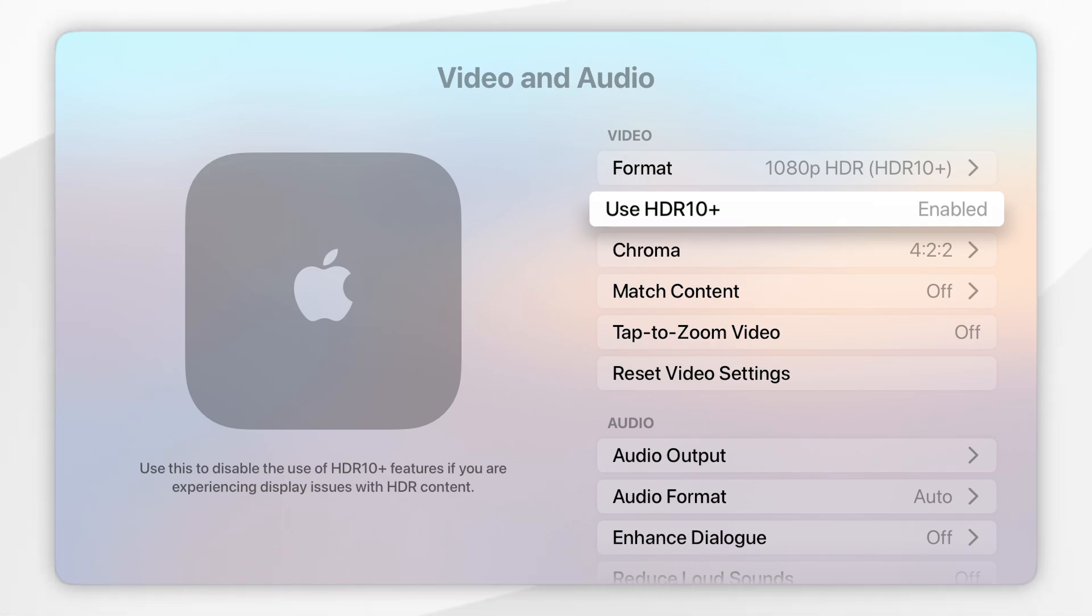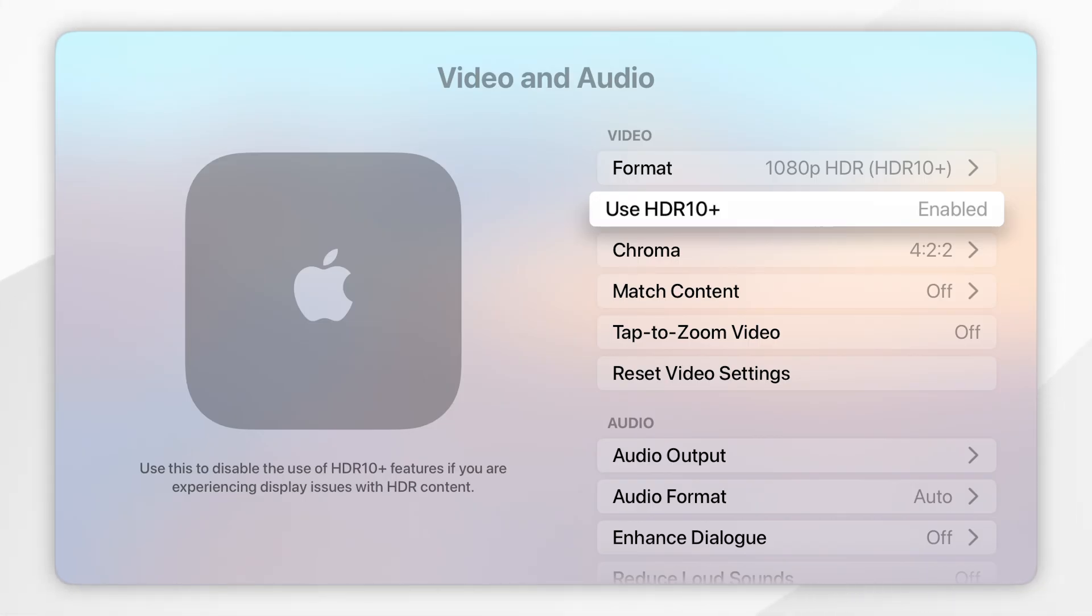Again, if your display supports Dolby Vision, which is another type of HDR, you may get the Dolby Vision option here instead of the HDR 10 plus which my current display only supports.